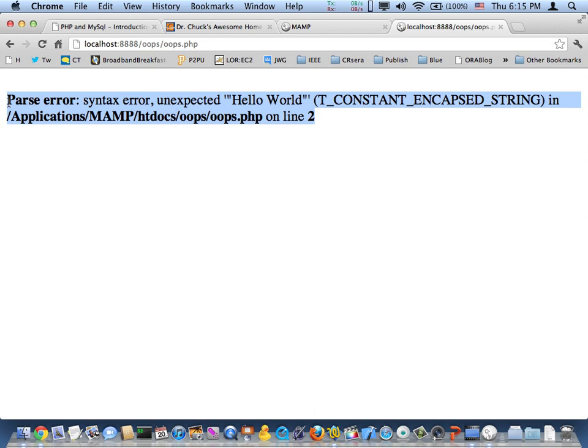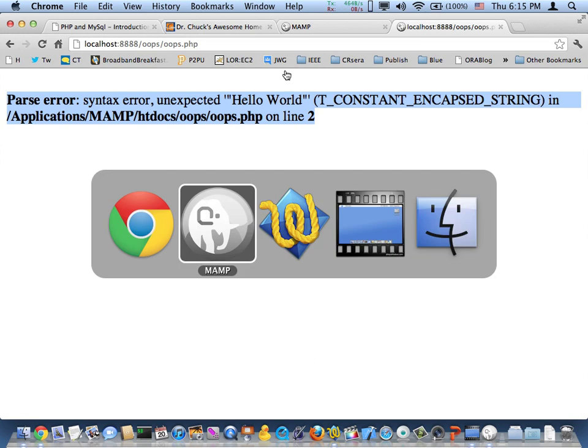And so because we've turned that display_errors on, it shows it. Now it's worried that it will have mistakenly revealed some security thing. But again, during development, you kind of want it this way.